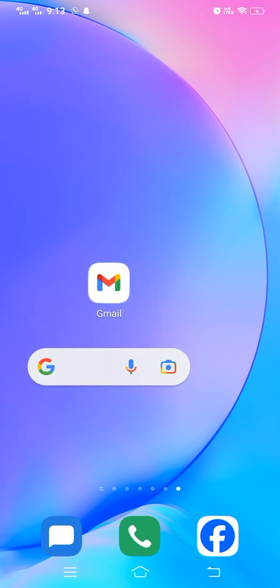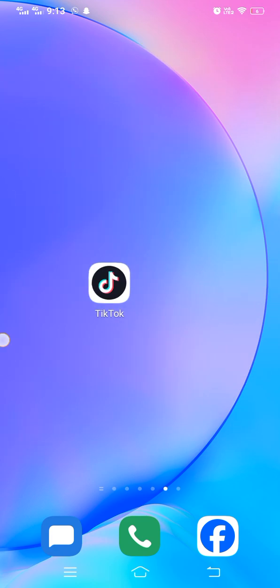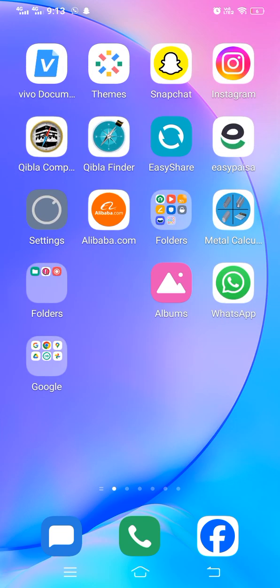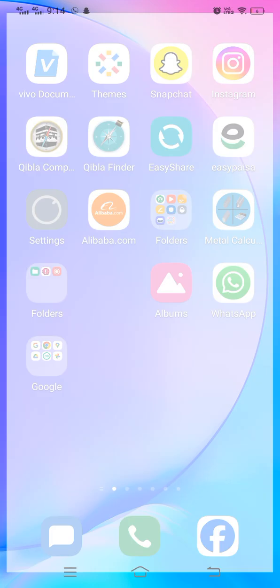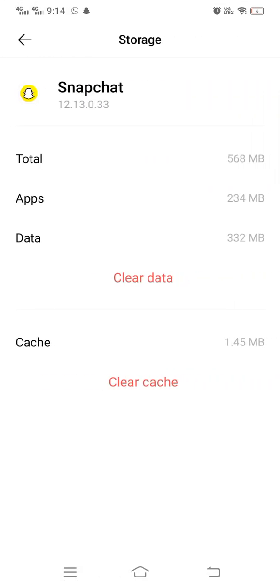If your problem still exists after updating, long press on the Snapchat app, tap on App Info, then find the cache in Internal Storage. Simply clear the cache. When you clear the cache, most of the problems will be resolved.